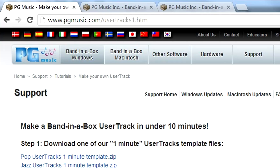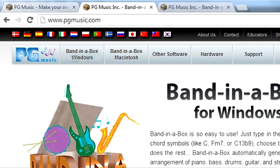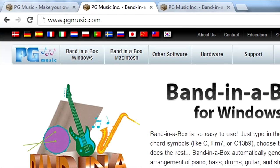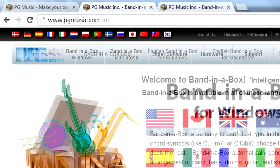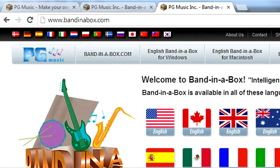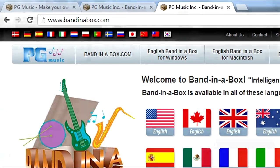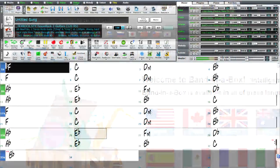There are more template options here, as well as further tutorials for more advanced user tracks creation. For more information in general about Band in a Box, visit www.pgmusic.com or www.bandinabox.com. Have fun!